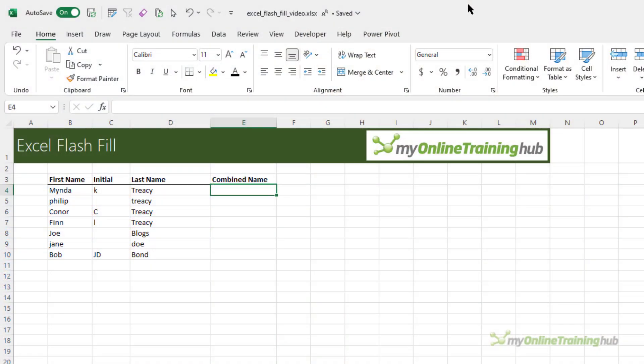Let's say you have a list of names separated into columns. Some have middle initials, some have incorrect capitalization. The point is they're not consistently formatted.